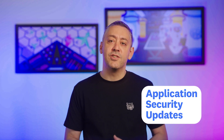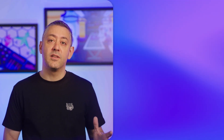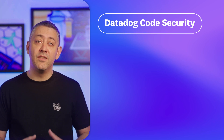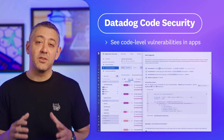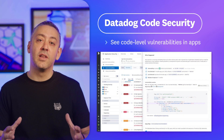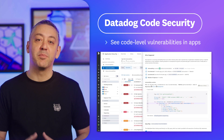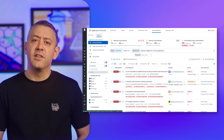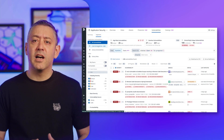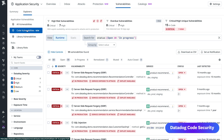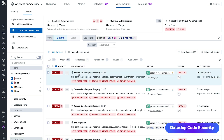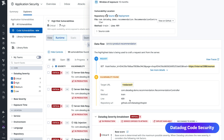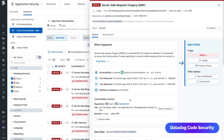Wrapping up our new features is a pair of application security updates. First is Datadog Code Security, which now gives you continuous real-time visibility into code-level vulnerabilities within your production applications. Not only does Code Security's new capability help you identify the specific input or request that triggered the vulnerability, but you can also pinpoint the vulnerable file, version, or even line of code.